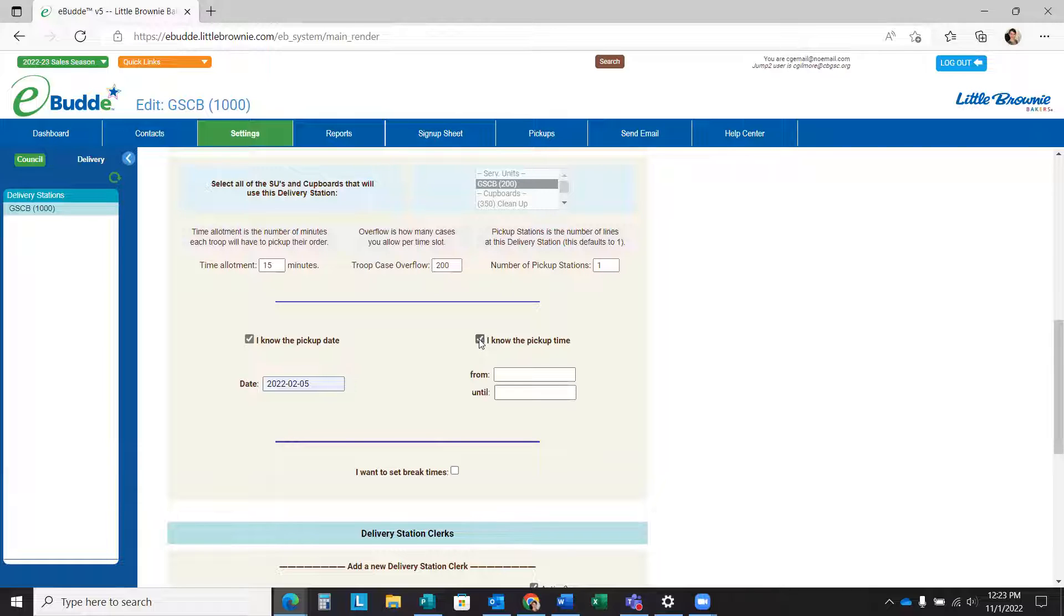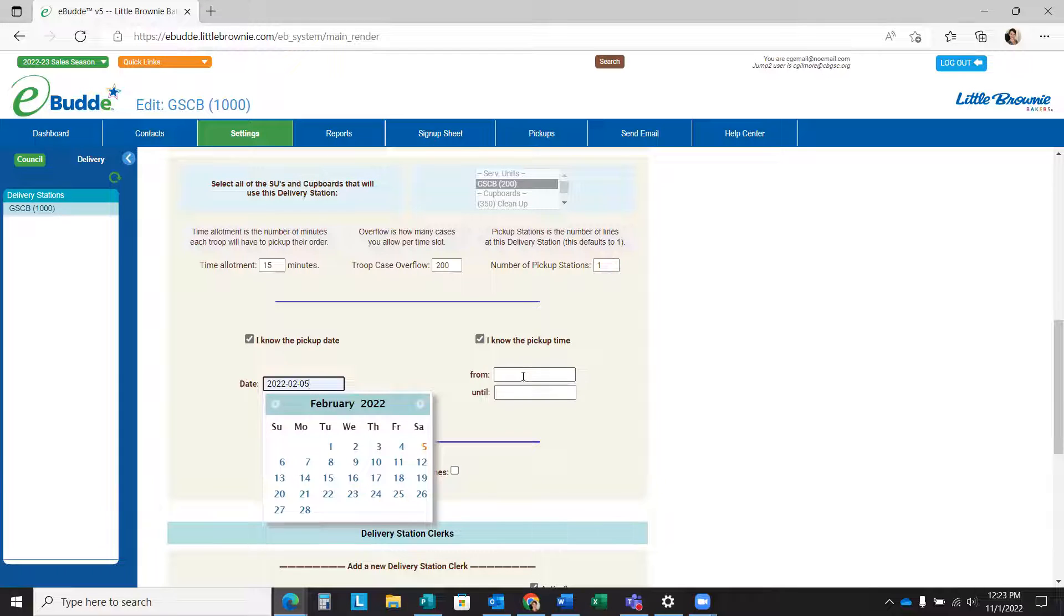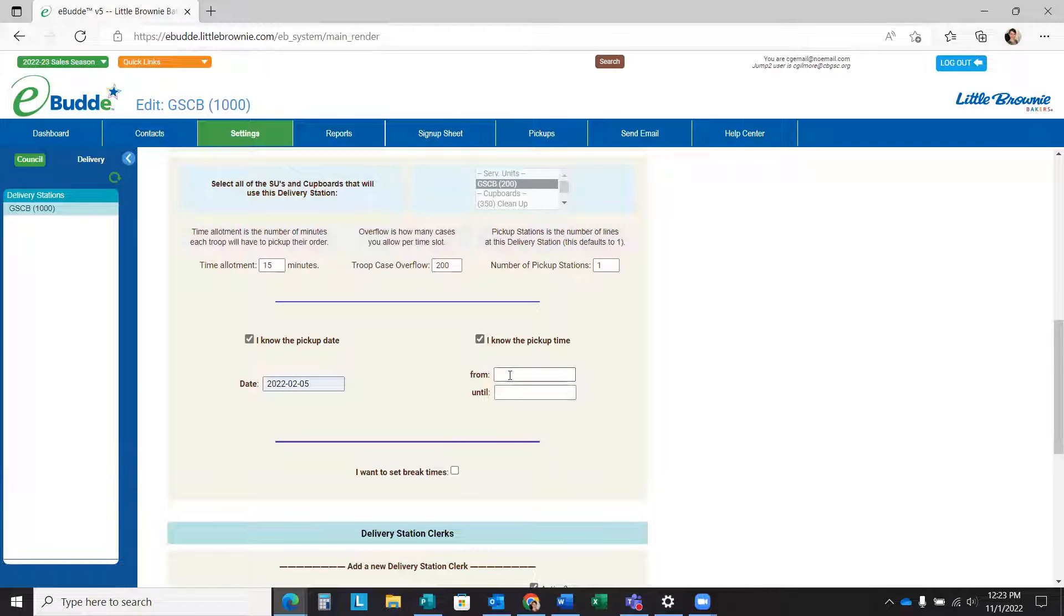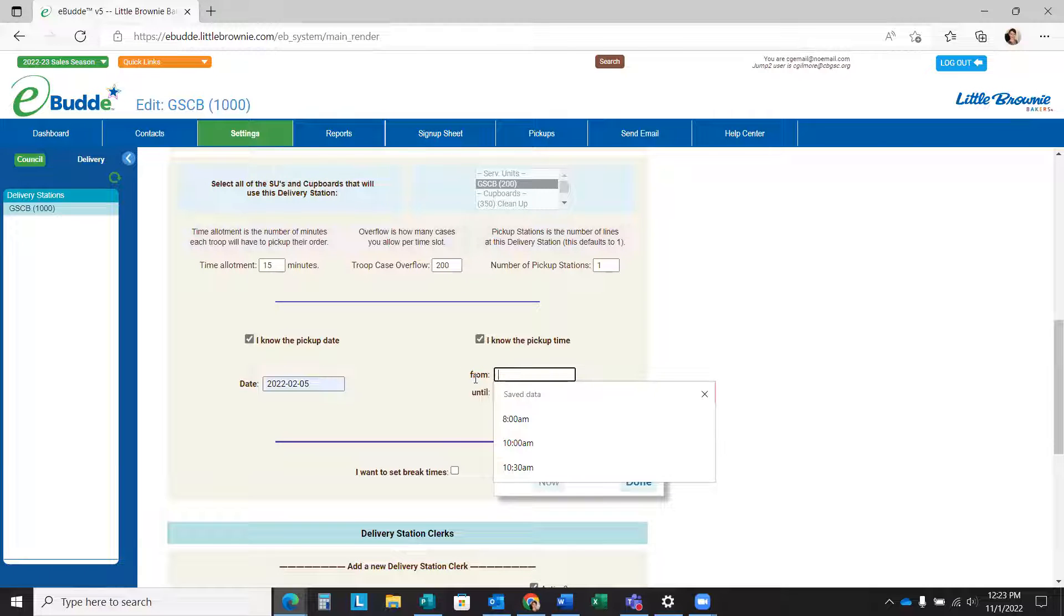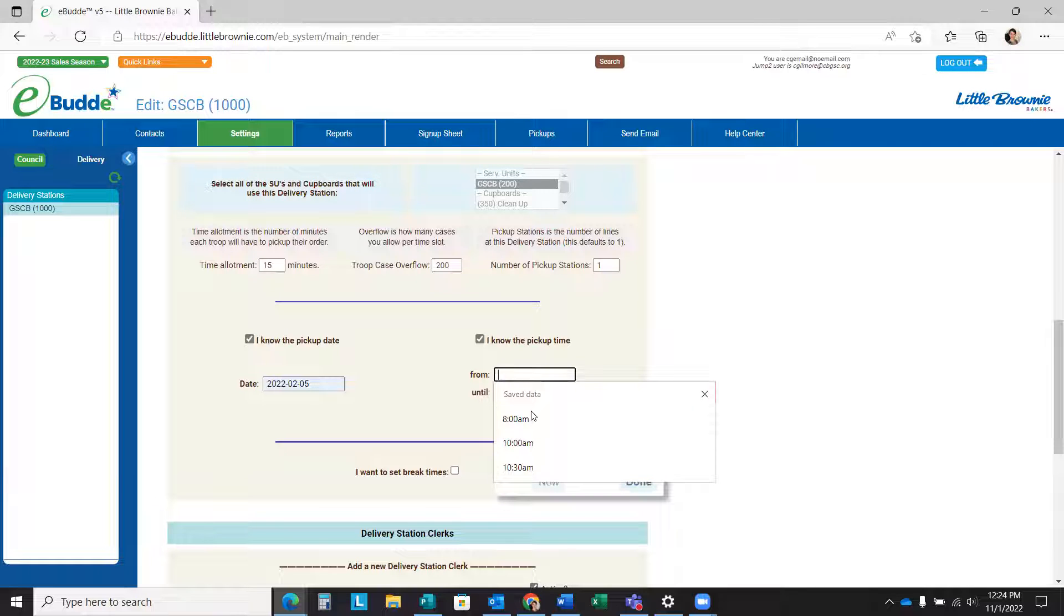Once you've made sure that date is the same as the date that GFCB has communicated, you will be able to set the actual times for pickup. Make sure that when you are entering these times, you give you and your delivery station team the time to actually separate orders by troop.